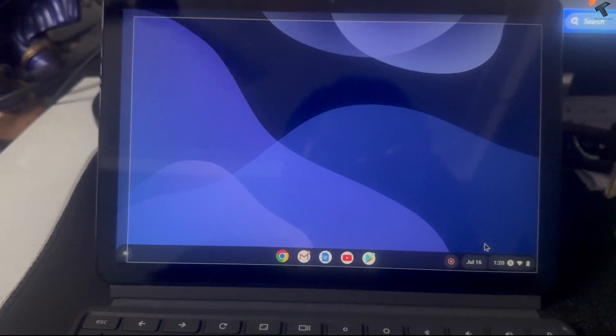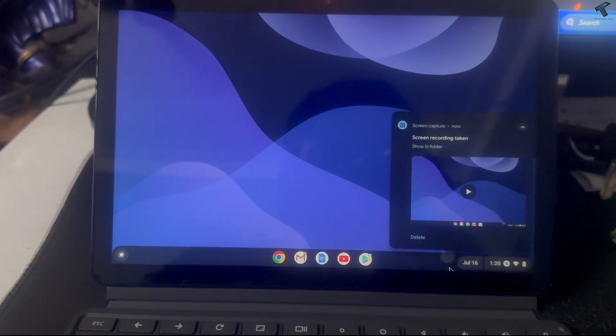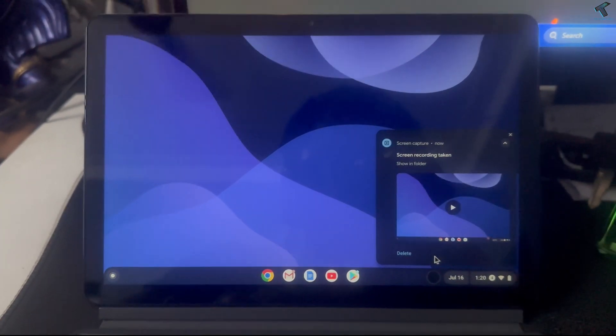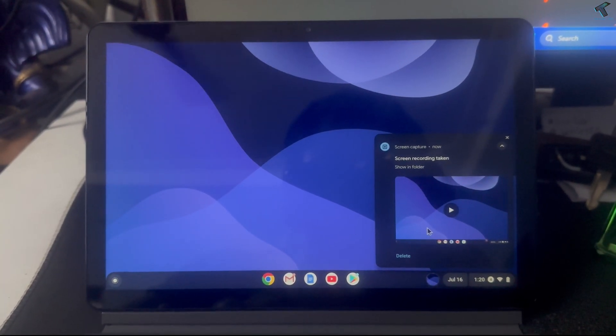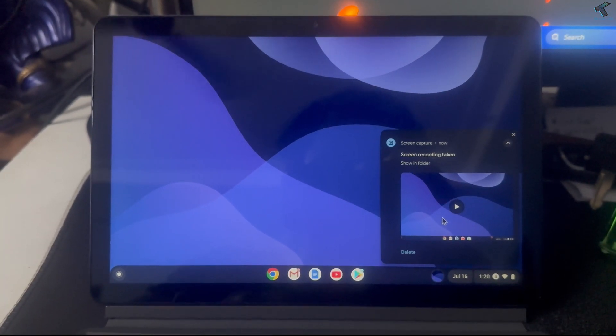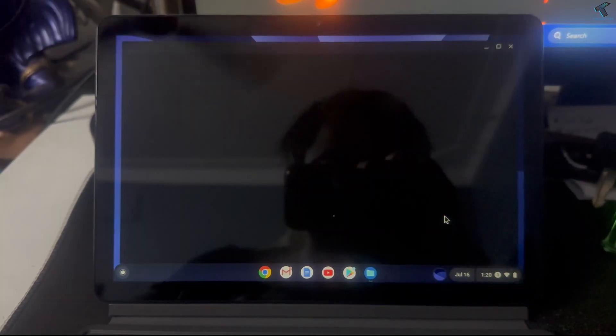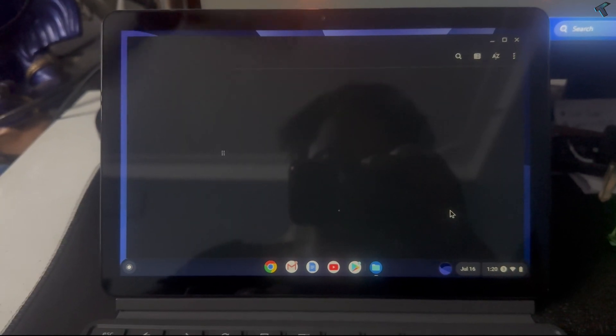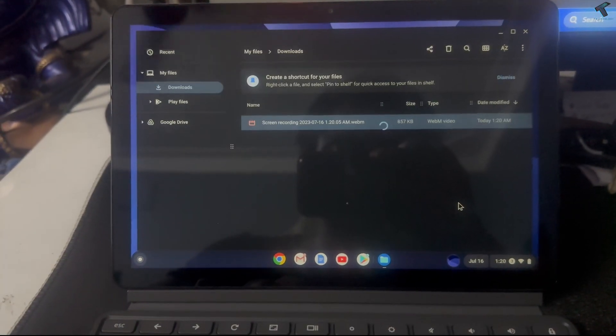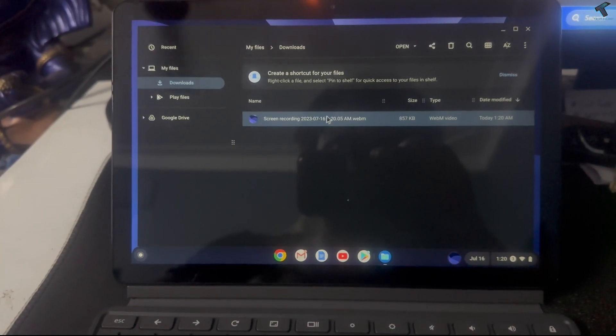As you can see, I'm getting play and delete options. If I click on play, you can see the recorded video.